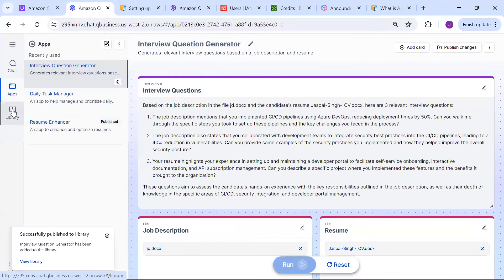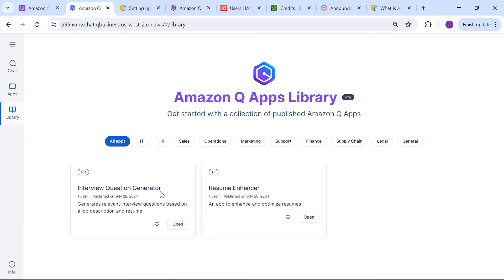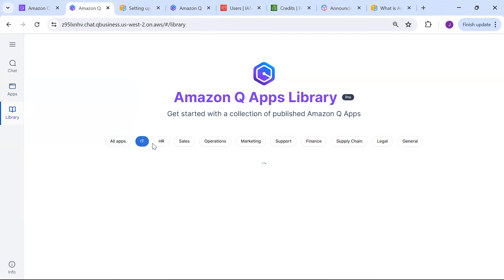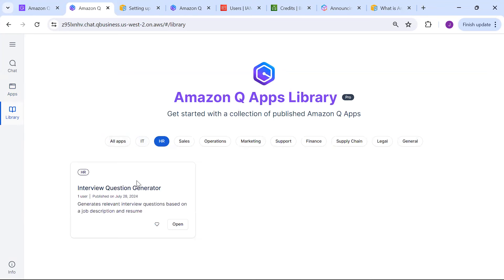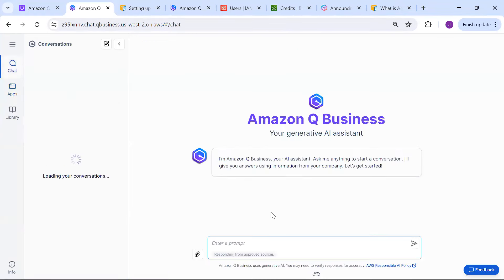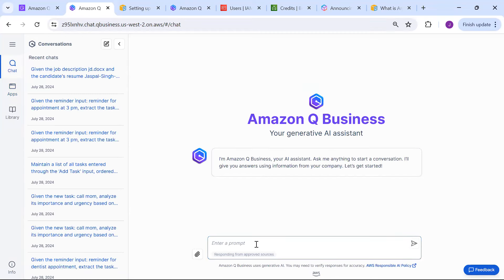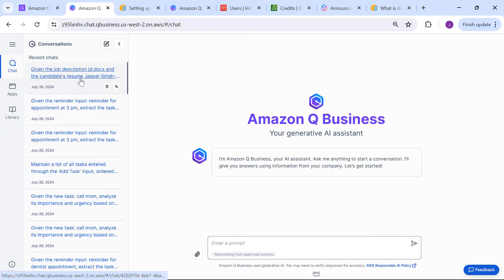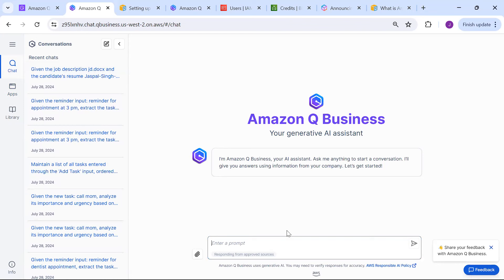Now going to the library, you can see it is showing the app there - I didn't publish the other reminder app so that one isn't showing. Under the library we have one app under 'All' and another under 'HR.' Once you click, you can open and utilize it. In the chat you can provide a proper complete list and you can see recent chats that will pop up and show you details about what the chat was about.